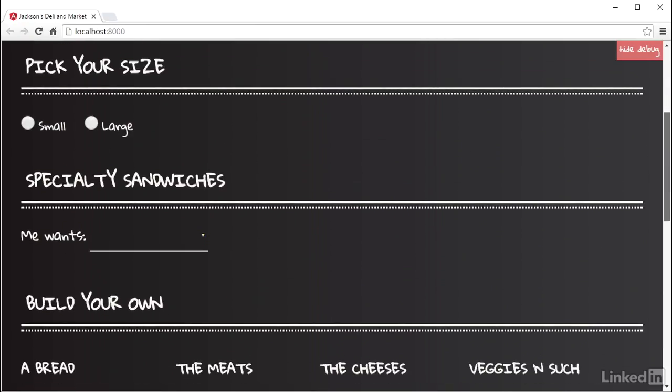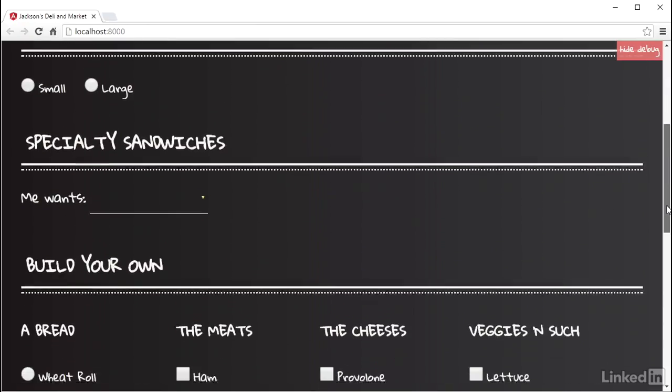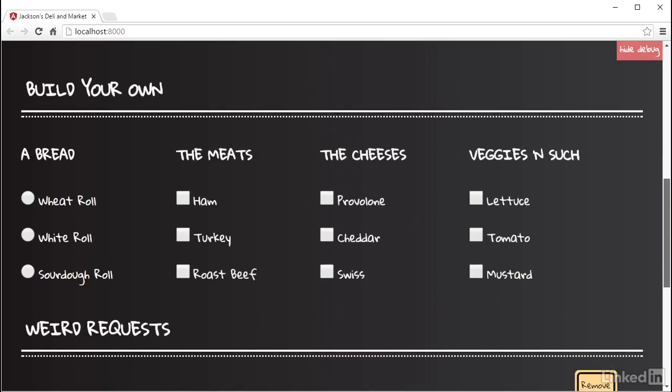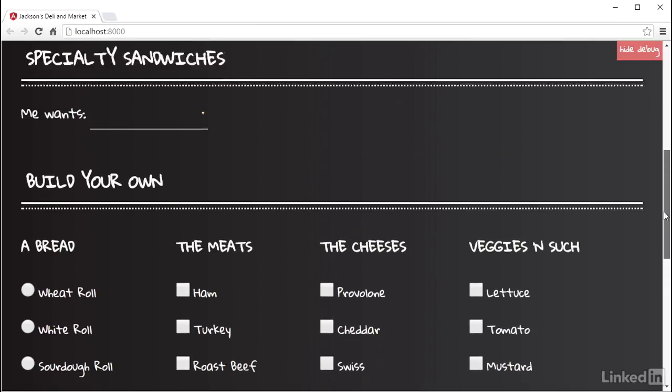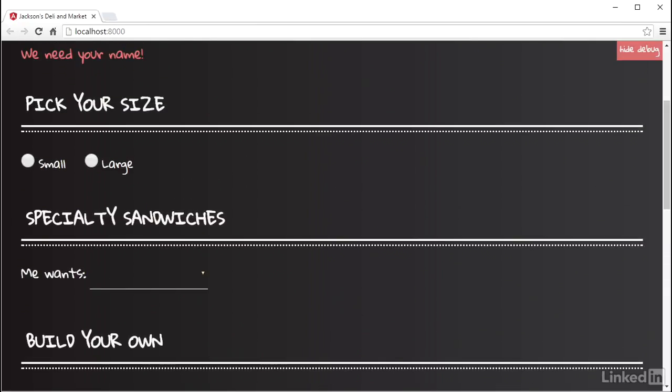The intent of the order sheet form is for all fields to start out empty, which means that the radio button groups of size and bread will not have a default selection. And while it's possible to wrap a sandwich in leaf lettuce instead of bread, the deli needs to know what size sandwich the customer wants. So the form needs a way to validate that at least one of the sizes was selected. This can be accomplished by writing a custom validator.